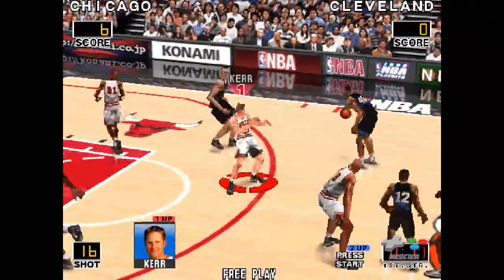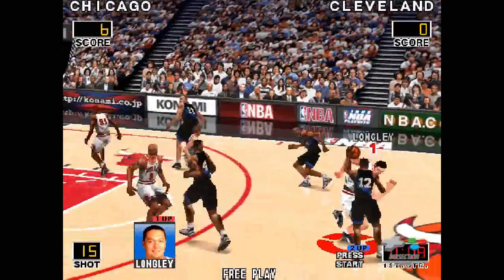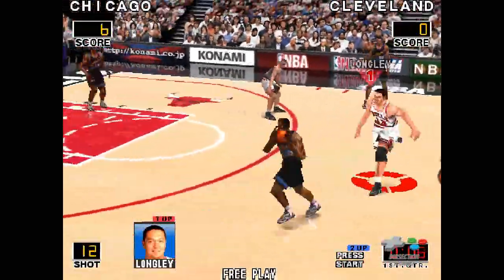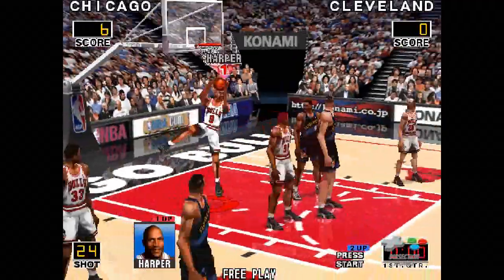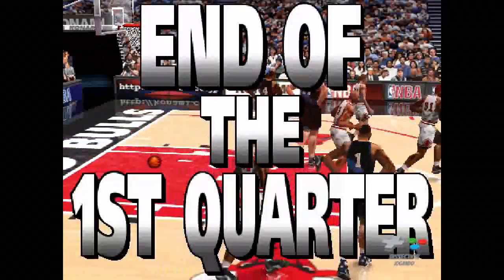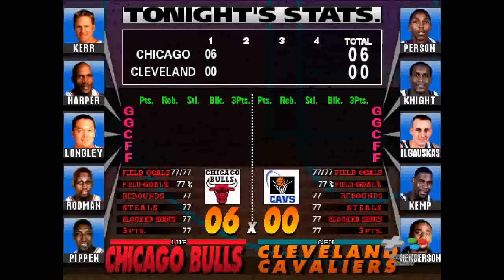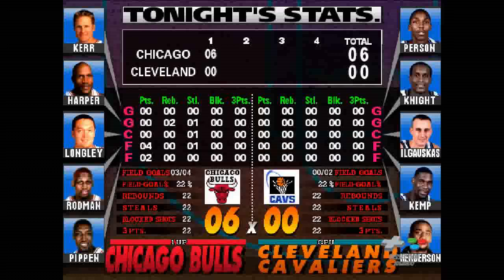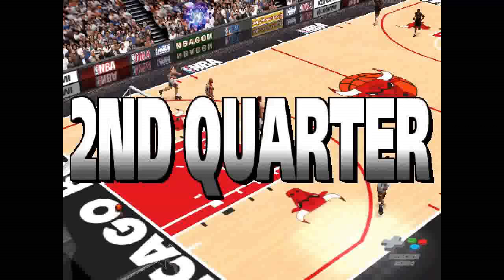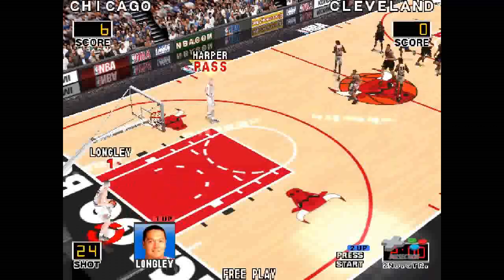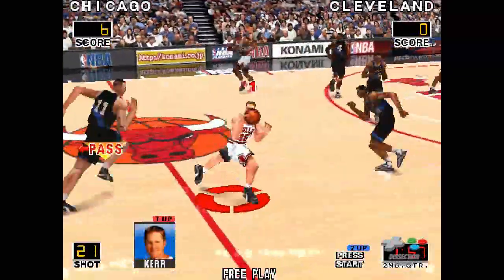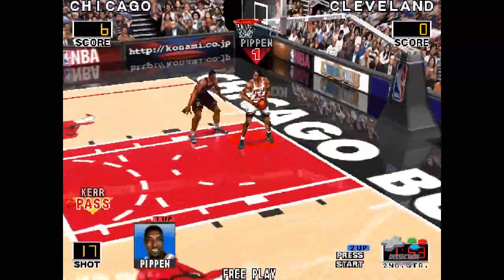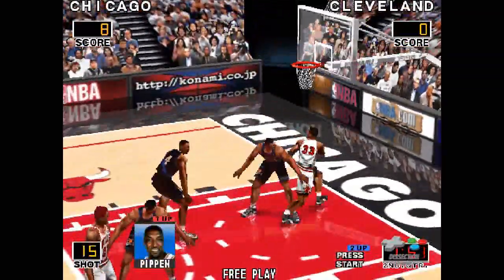Feeds it to Henderson, ahead to Knight. Ilgausskin. Here we go, second quarter.